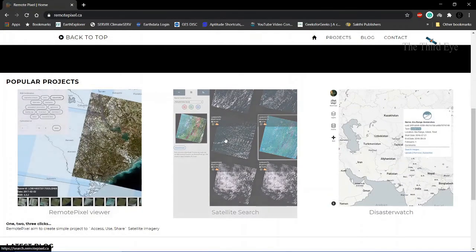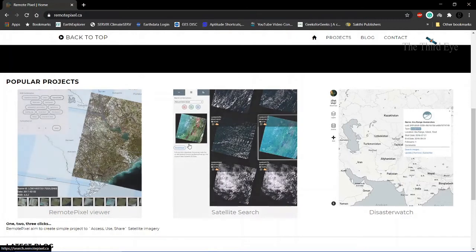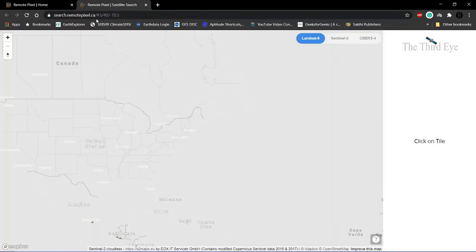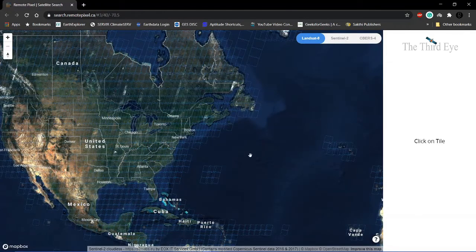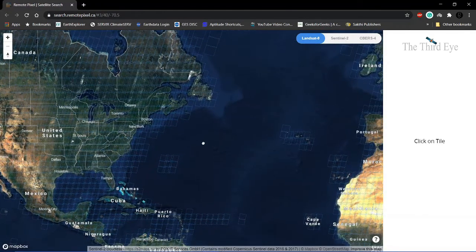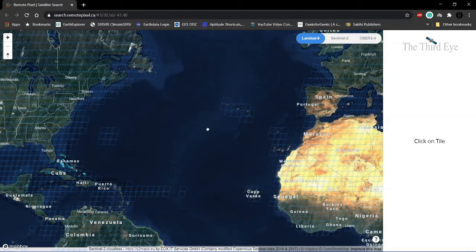You can go to the satellite search column and it will open a window with a base map which has a lot of grids in it.